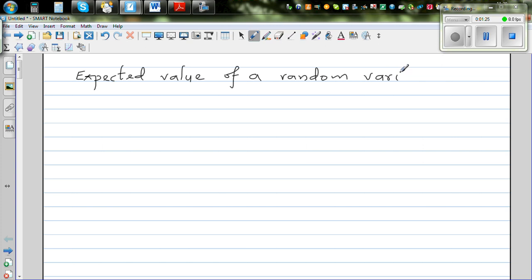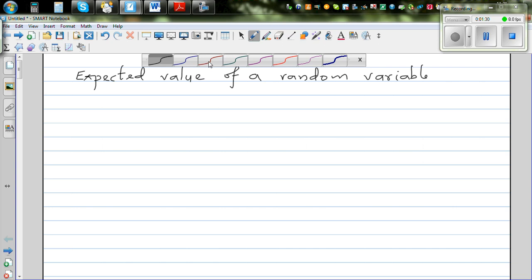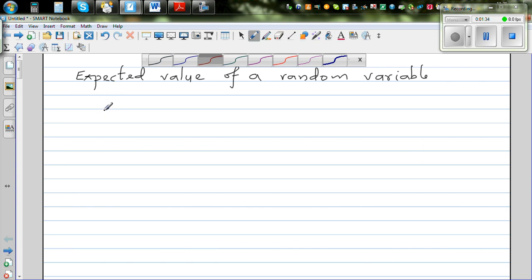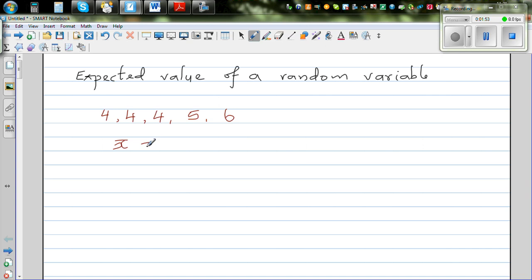So let's imagine that we have a population. The population that we have has numbers like 4, 4, 4, 5, and 6. Let's find the mean of this population. The mean, x-bar, is given by the formula sigma xi over n, where xi is the variable and n is the number of variables.